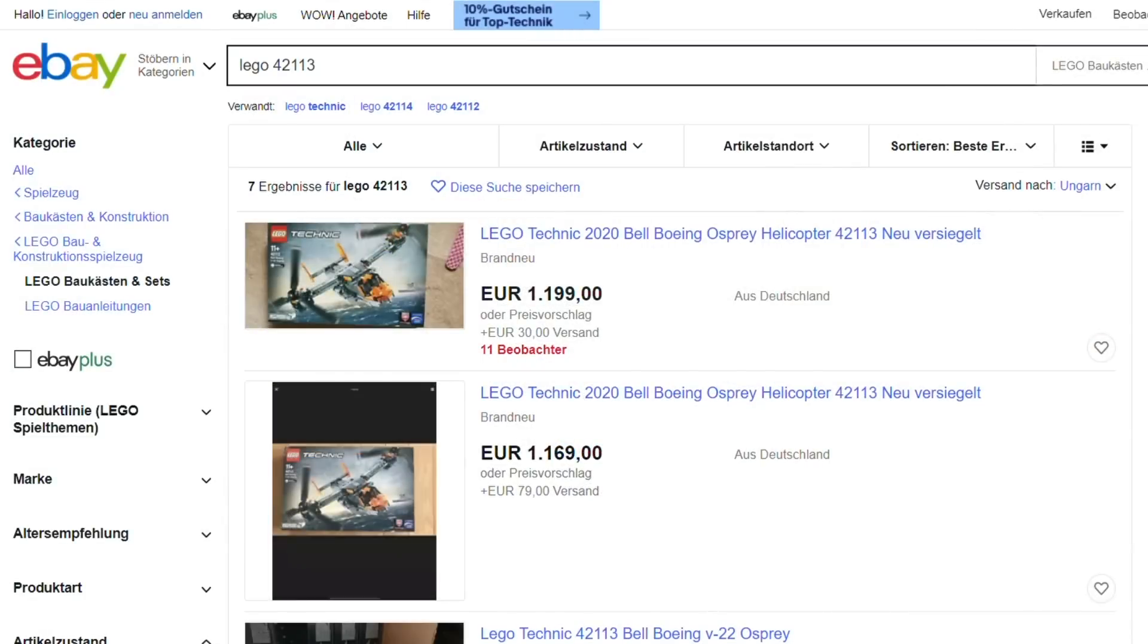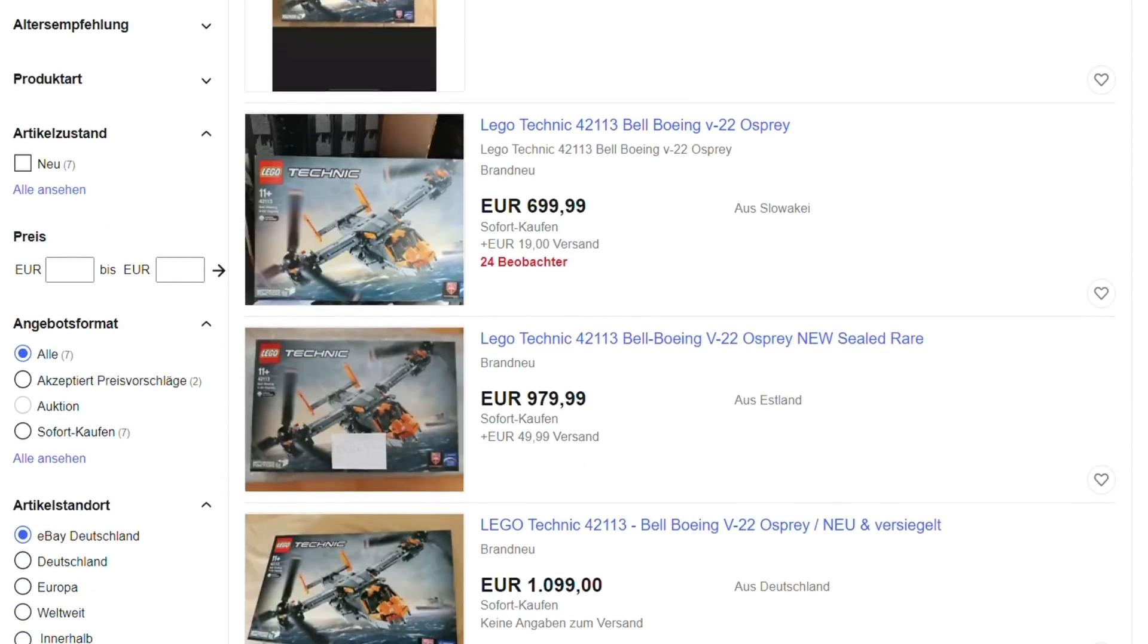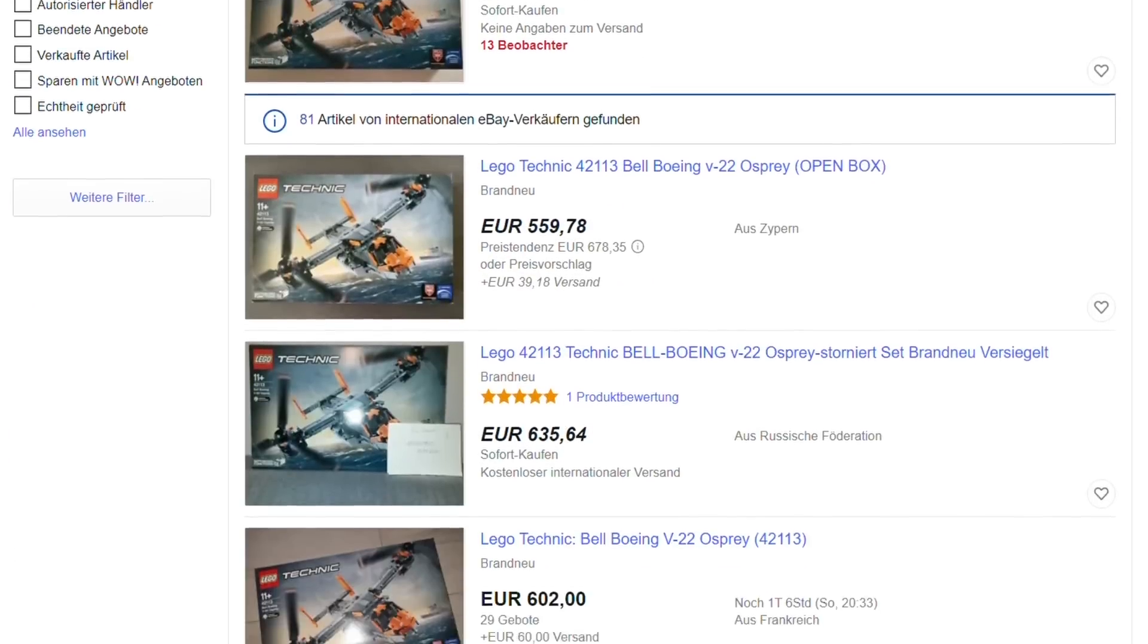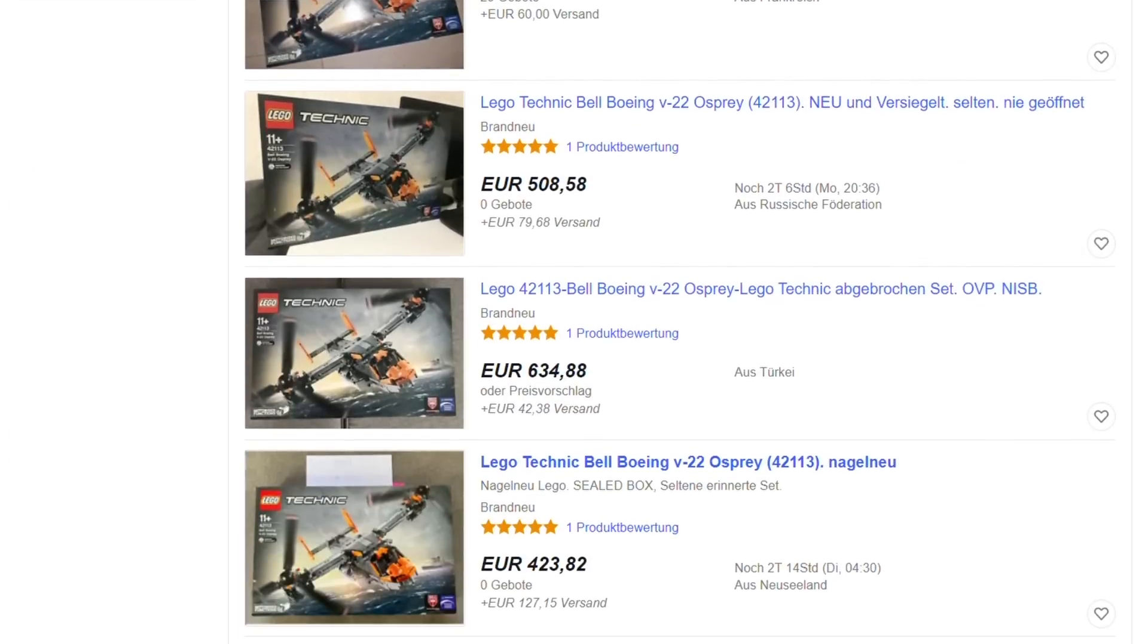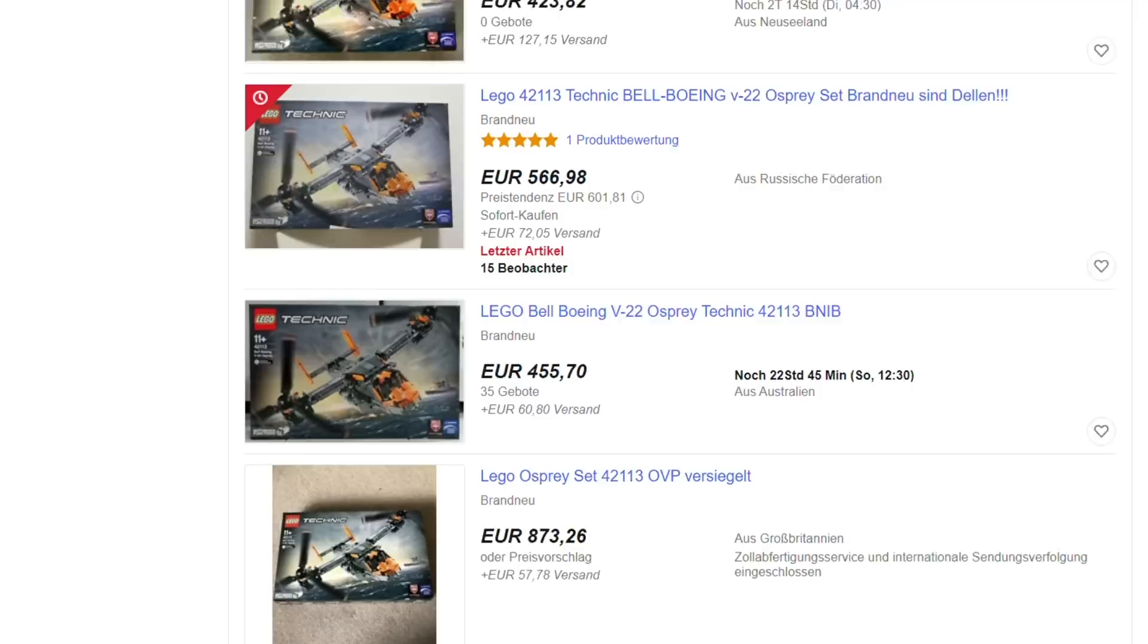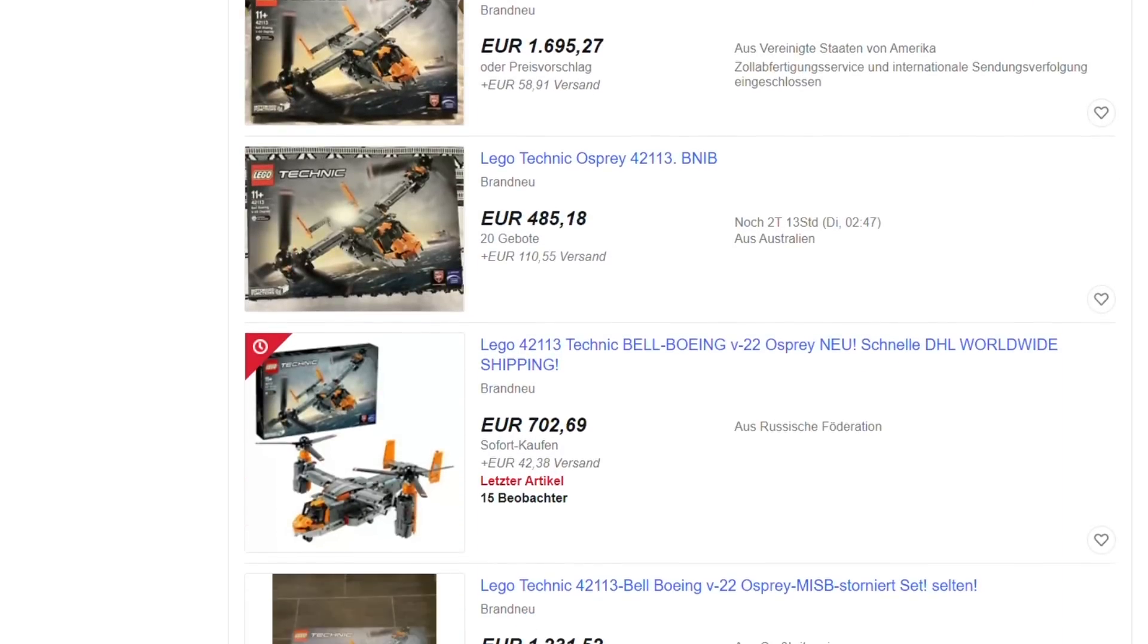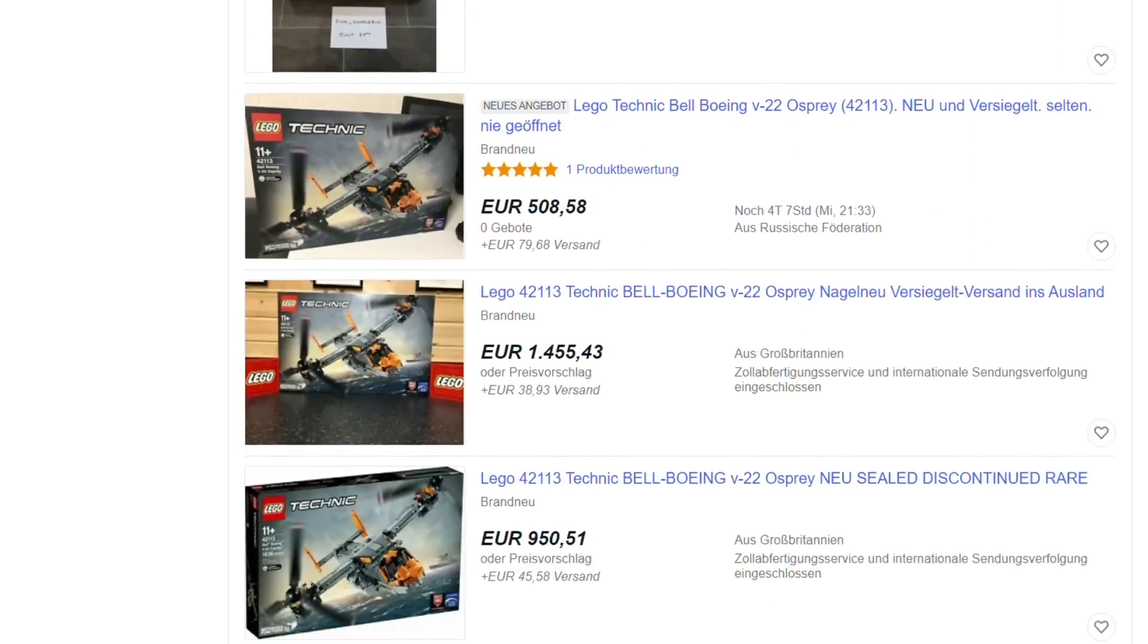So the limited stock means that the price immediately skyrocketed on the secondary market, so you have to be really lucky to find one for an acceptable amount. It's a pity because this means most of the available sets will sit unopened on shelves or in boxes as a collector's item or investment instead of being opened and played.